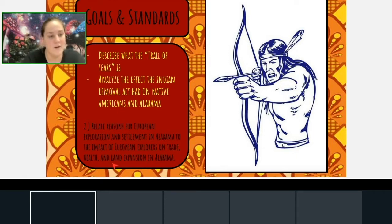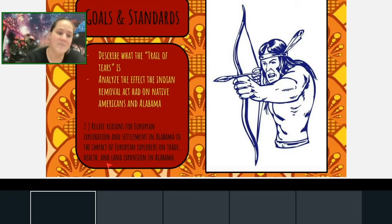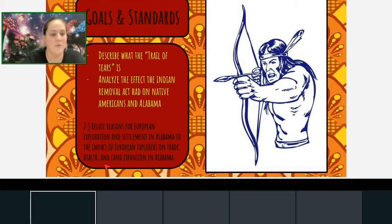Here is our standard that we're going to be focusing on: the second history standard — relate reasons for European exploration and settlement in Alabama to the impact of European explorers on trade, health, and land expansion in Alabama.